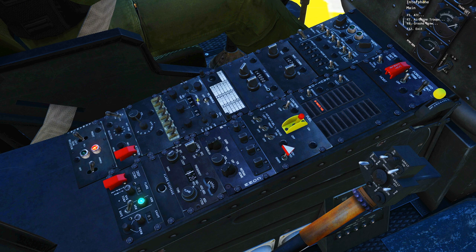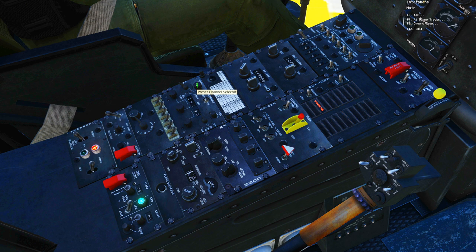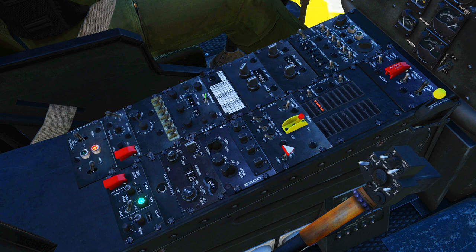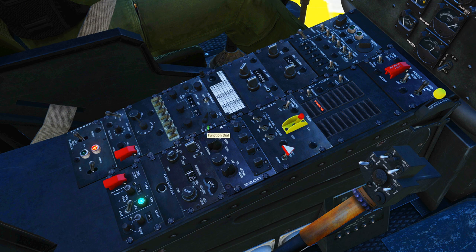Starting off with the UHF radio — ultra high frequency, roughly 225 up to about 400 megahertz. We can choose the frequency via a preset selector dial, or manually using the dials to change the various digits in megahertz and kilohertz. Or we can go to emergency guard transmit, which is 243 in DCS. We can disable the squelch, adjust volume, and set the master mode: off, transmit and receive, transmit and receive while monitoring guard on 243, or use the ADF automatic direction finding navigation function.